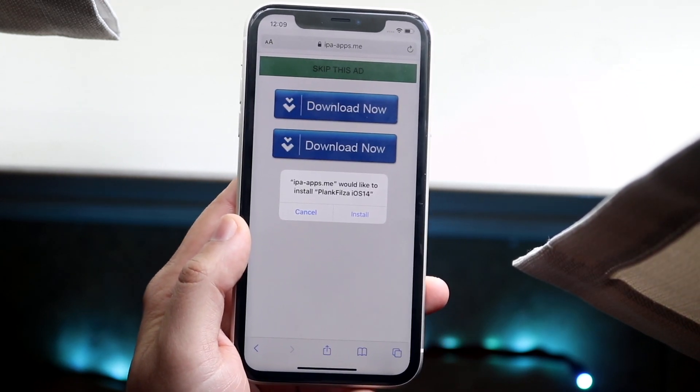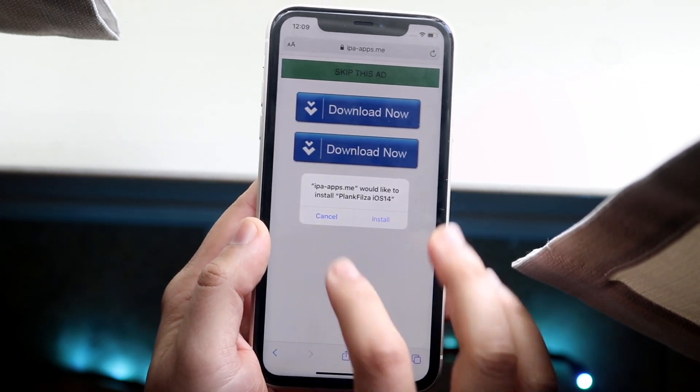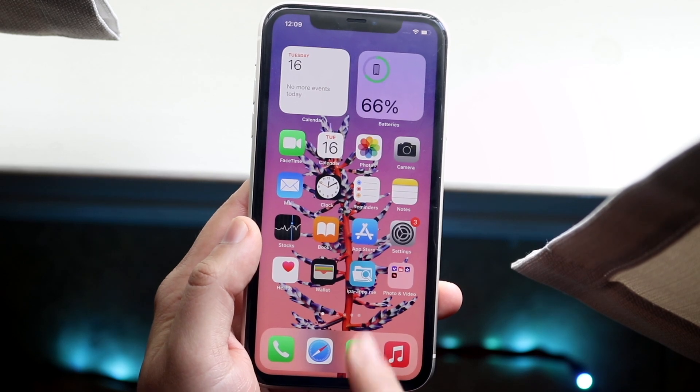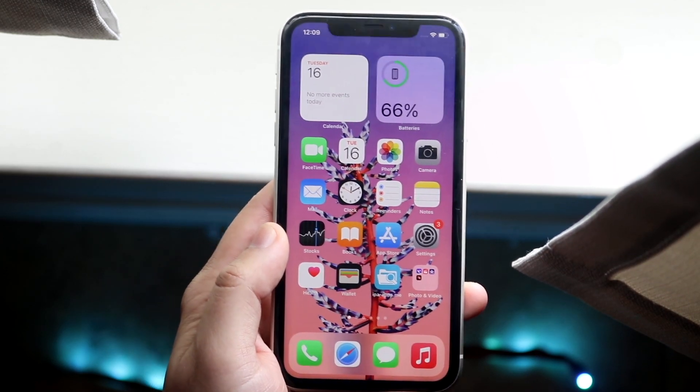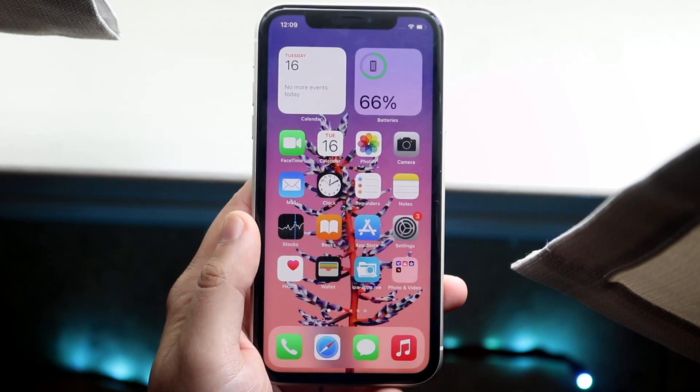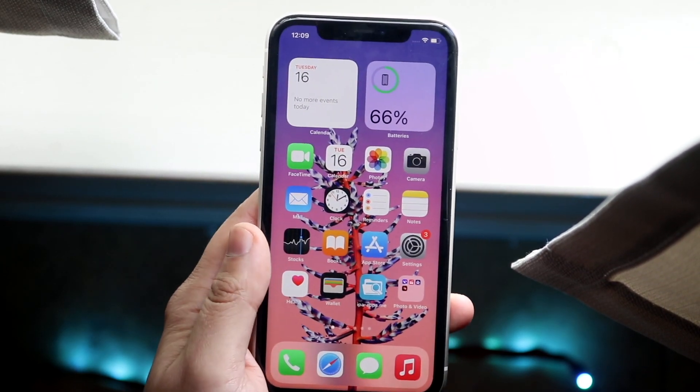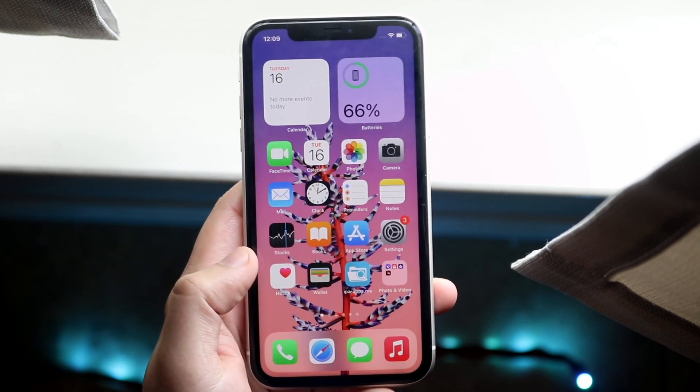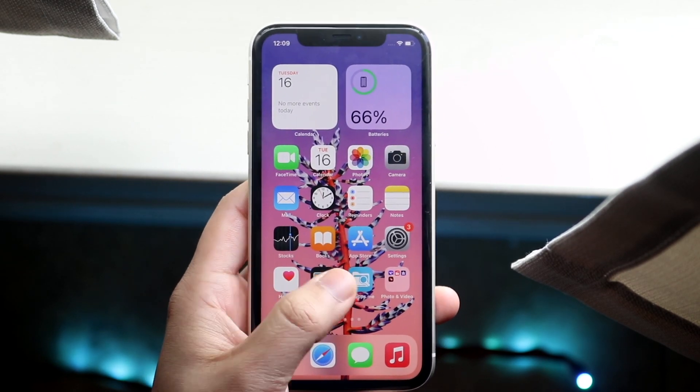Now I've already installed it so I'm going to ignore it, but you want to click Install and sooner than later Filza will actually start installing on your device itself. So it may take a second or two so you may want to wait.